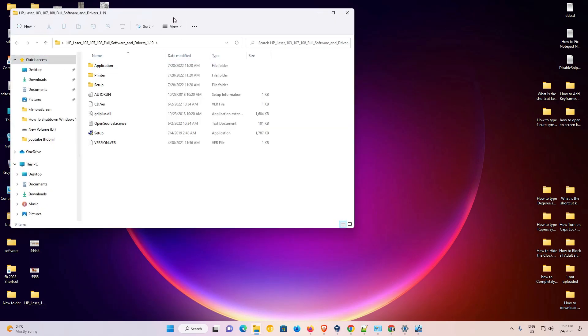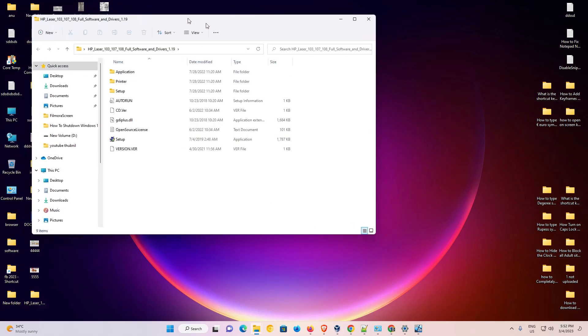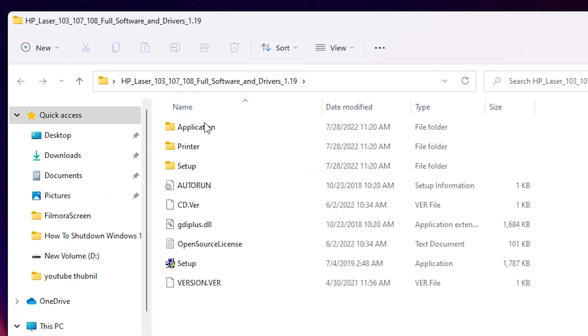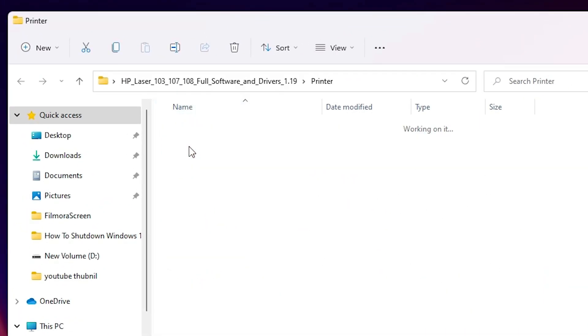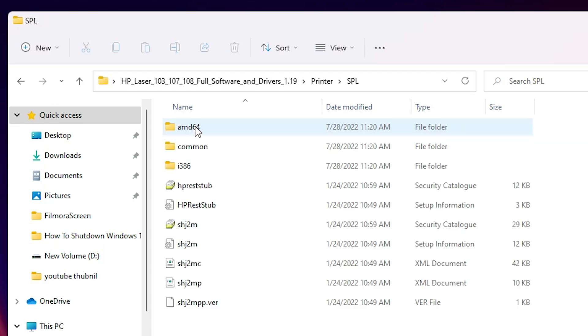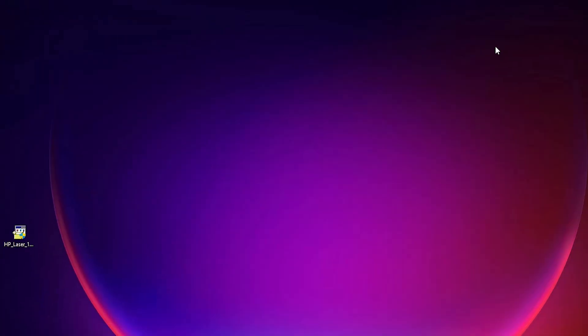At this point we find one folder printer. Double click on it. Here we find one folder SPL. Double click on it. Here is our driver file. Now close it.